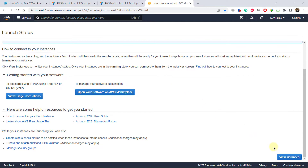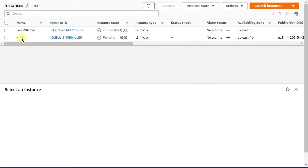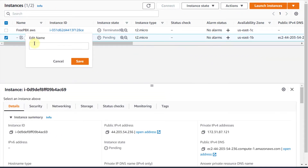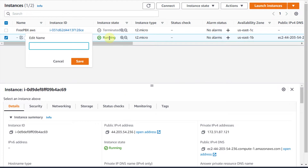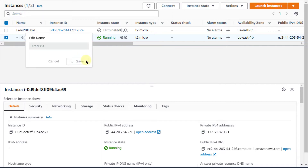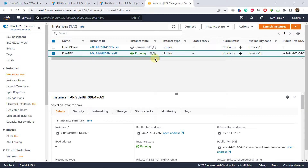We are done and our instance is up and running. If I go to view instances, here I have my instance. You can name your instance anything — there are two names associated with it. This name is for your reference; I will name it FreePBX. The actual name of this instance is Ubuntu because it is based on Ubuntu. That name will be used to access it via SSH.